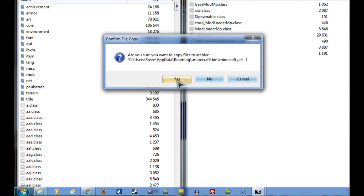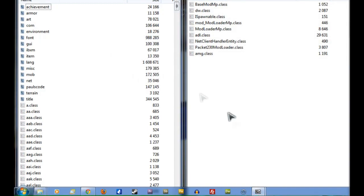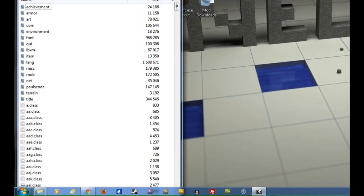Now when it asks if you're sure you want to copy the files, just click Yes. There we go. So now we can shut down this window on the right.